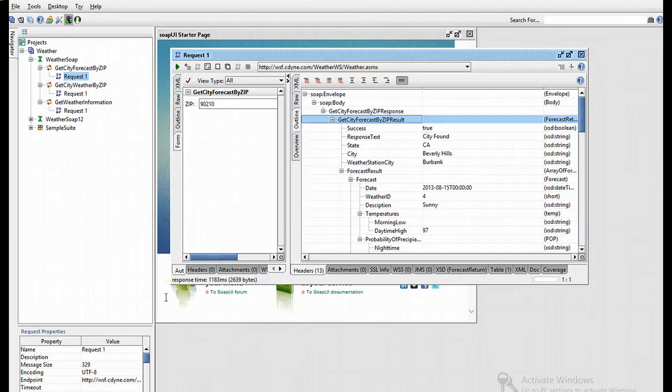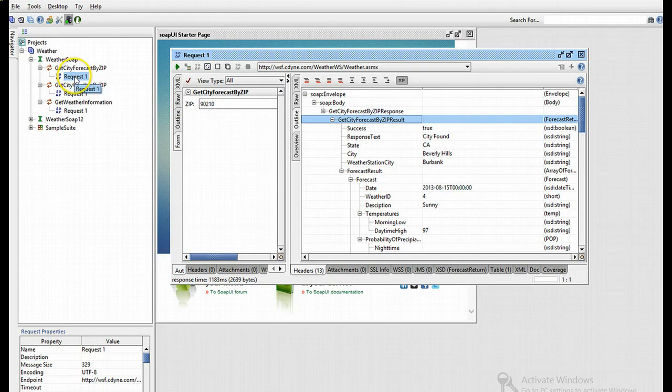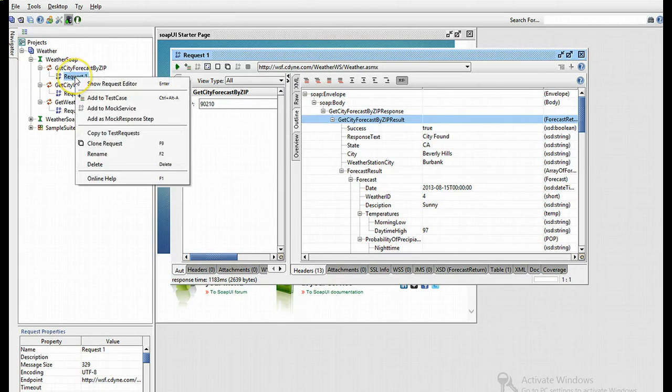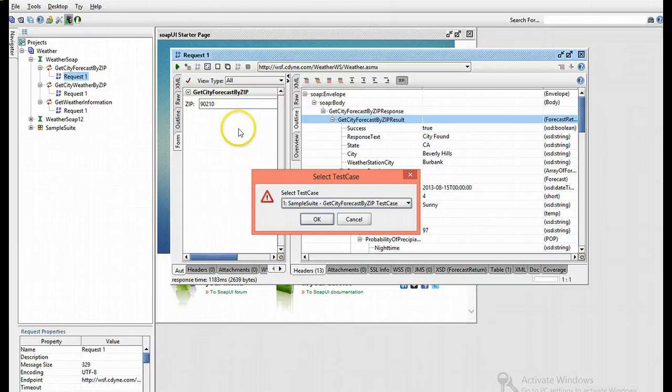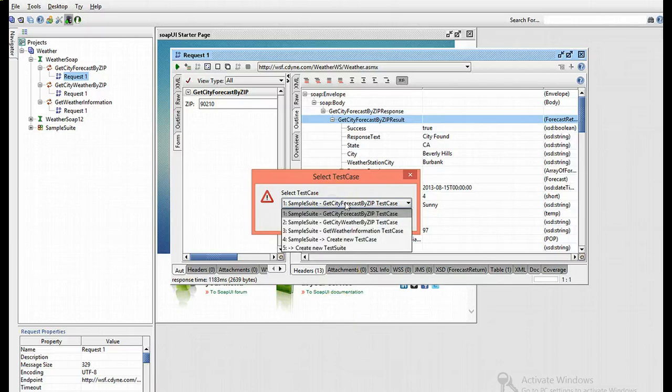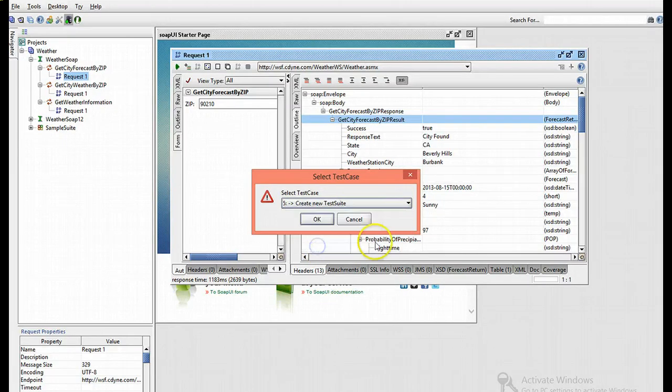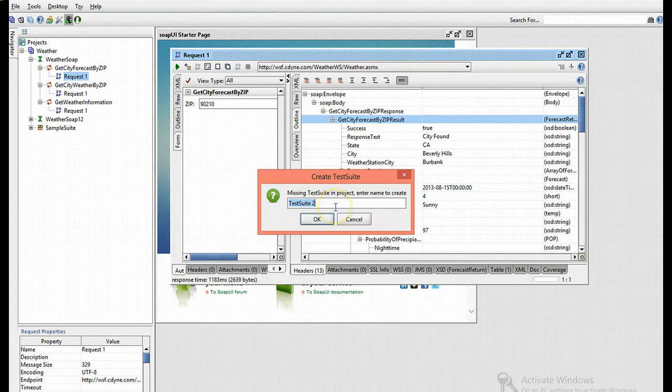Next we'll be adding a test case to our current request. I'll right-click on my request, the first one we played with, and add to test case. I'm going to go ahead and create a new test suite. It prompts me for a new name, so I can add any name. I'm going to leave it as default.